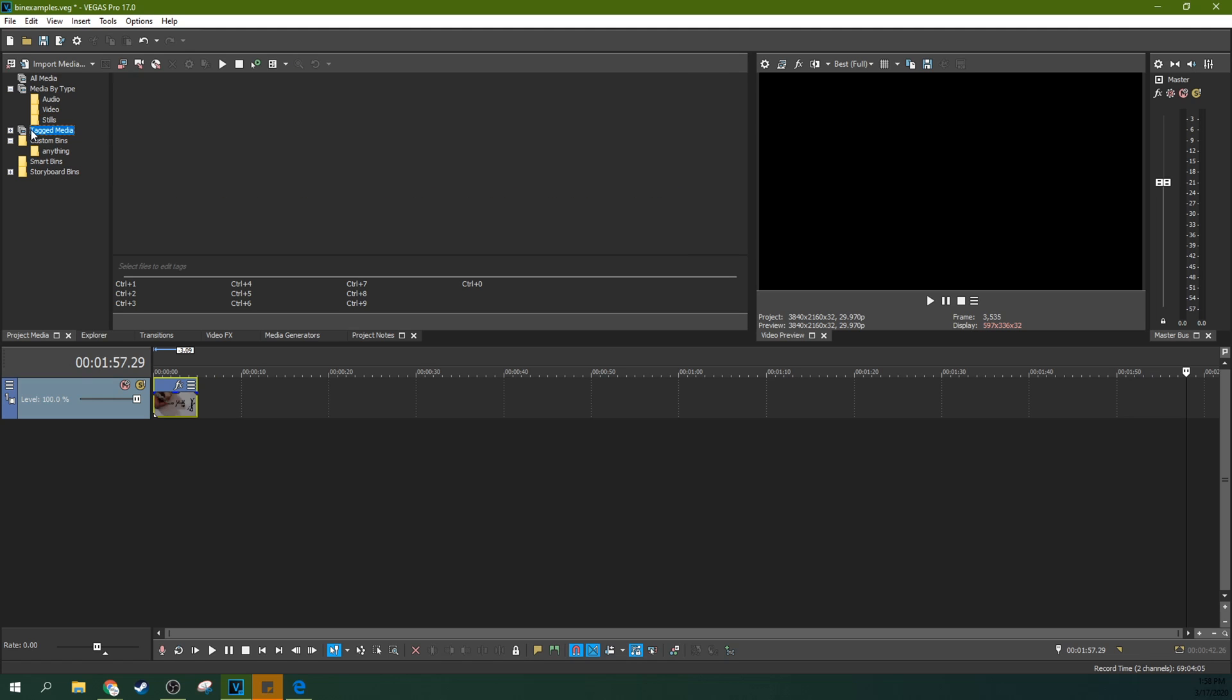Now, tagged media, we're going to skip over this a second, but we're about to look at that because I made this tag media thing. You'll see it in a second.